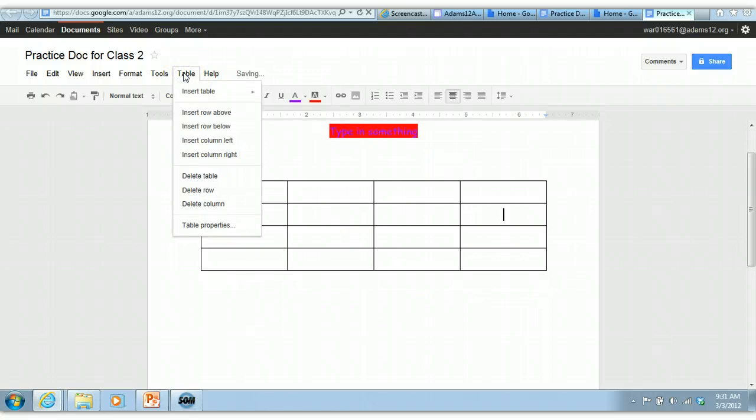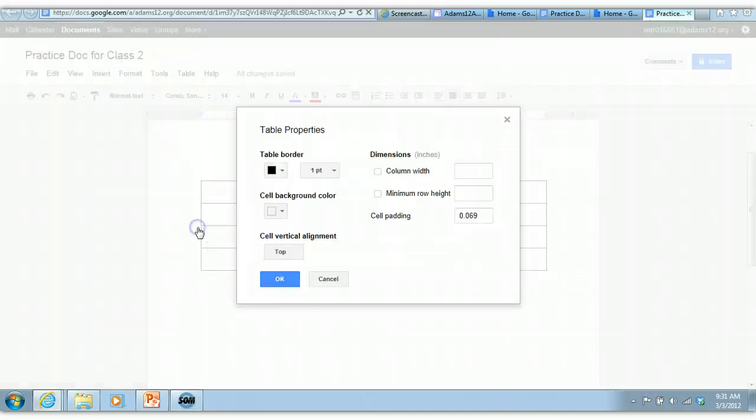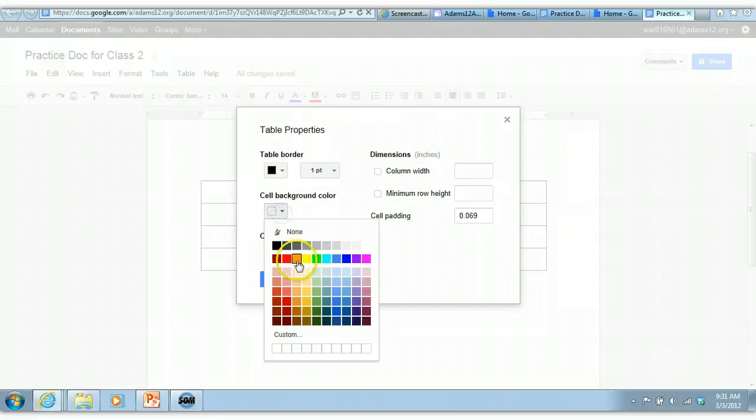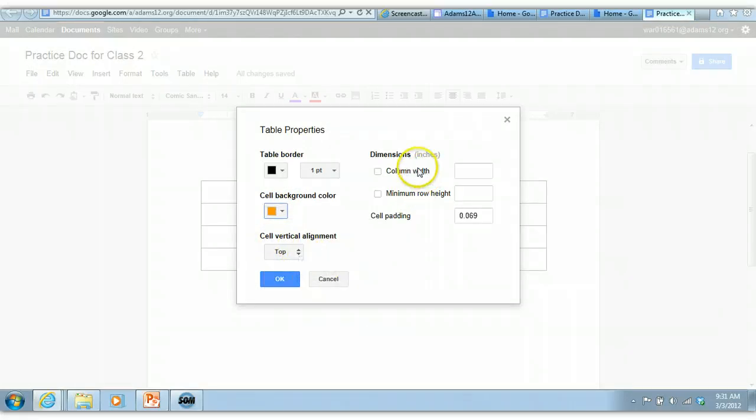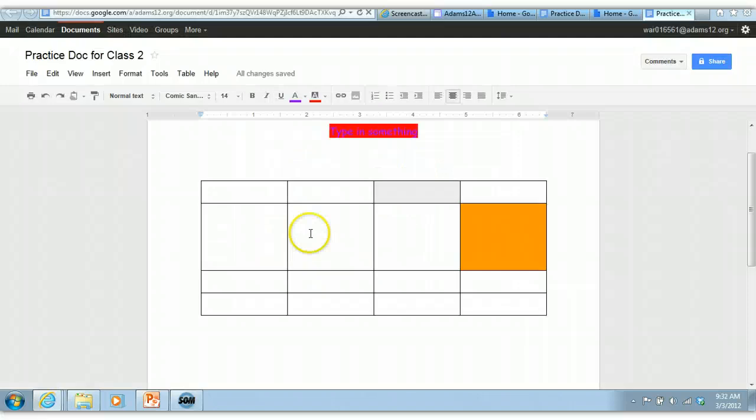If you want to do anything to the whole table, you can do table properties. And you have all these different features. A border around the table, you can make the background color of the table, you can do the alignment in here, and you can play with the column width. So that's basically it when it comes to the table.